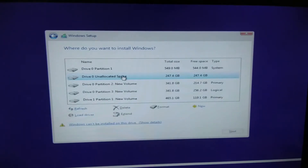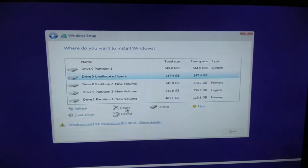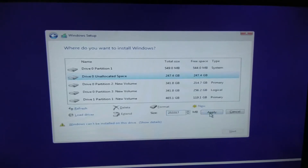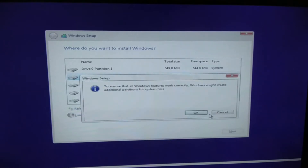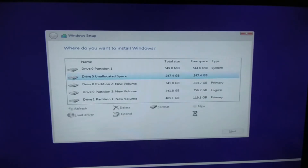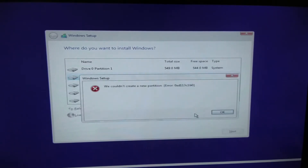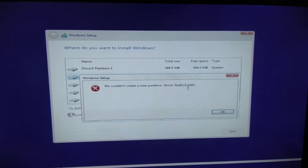That means I have to install Windows on a GPT-formatted drive. What I did before was format that drive to install Windows, but the message remained the same. Then I decided to delete the partition and try to allocate the space by clicking New, leaving the size as-is and applying. It gives a general message you shouldn't worry about, but then it says it could not create a new partition — an error I'm not entirely sure about.